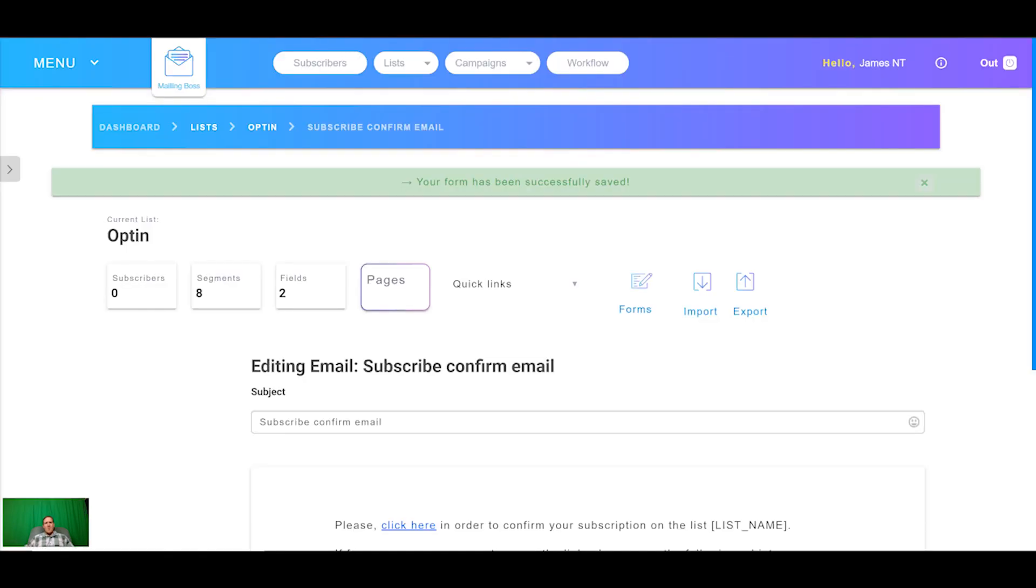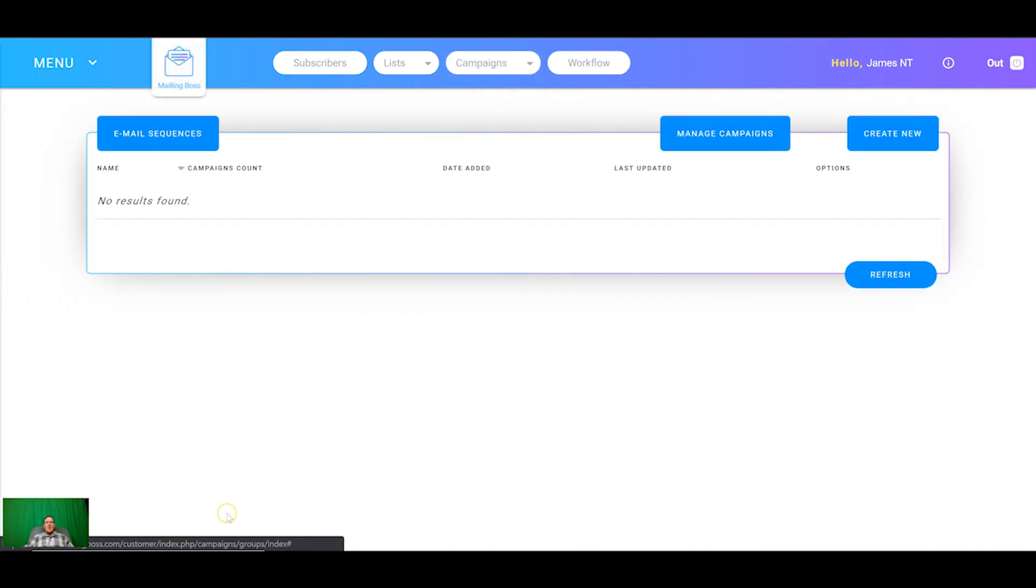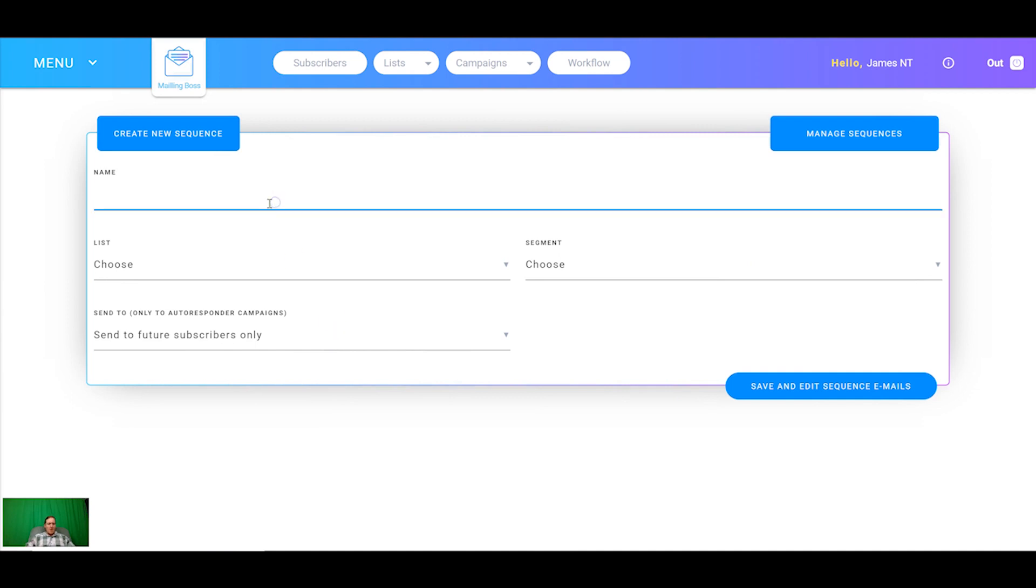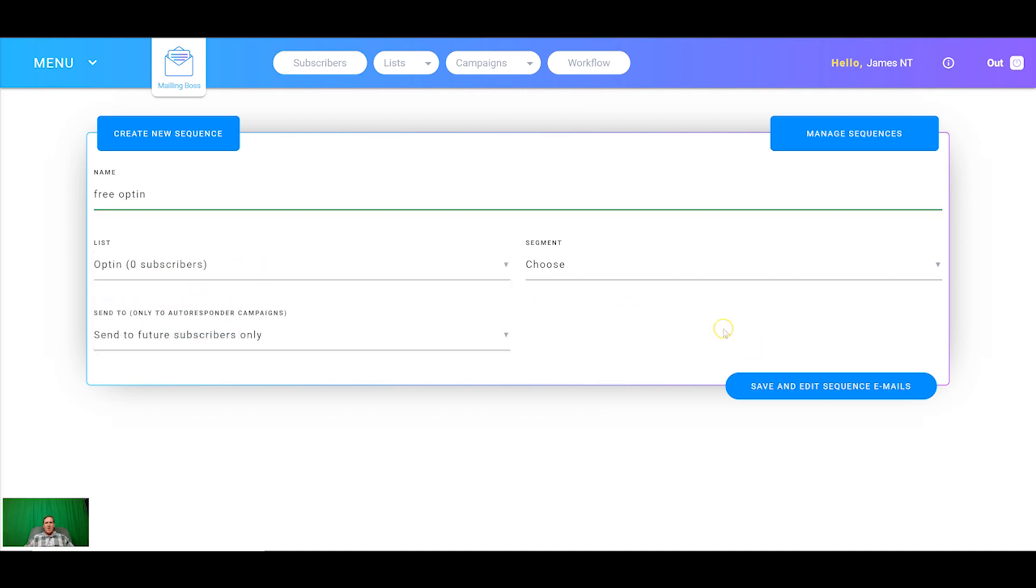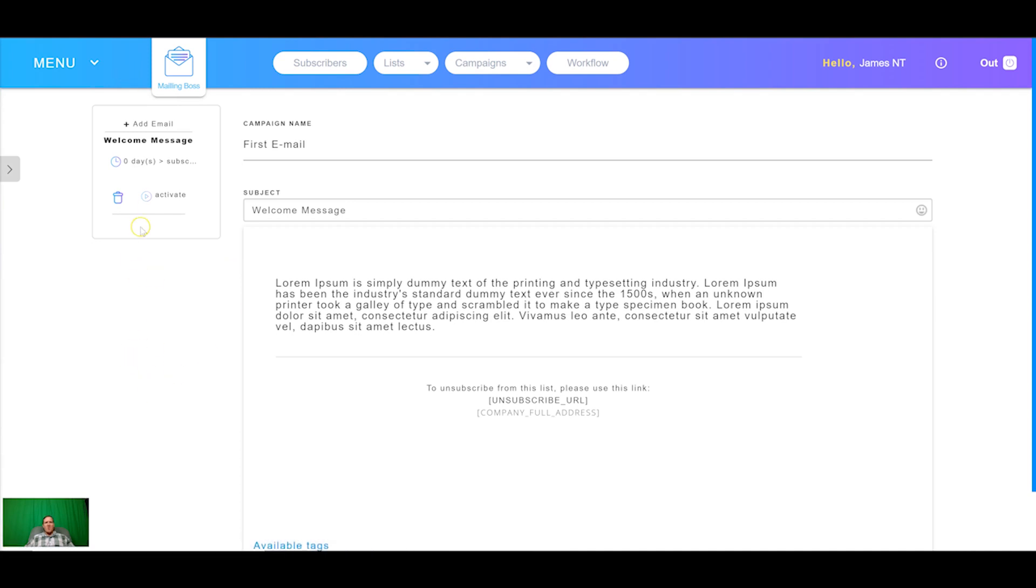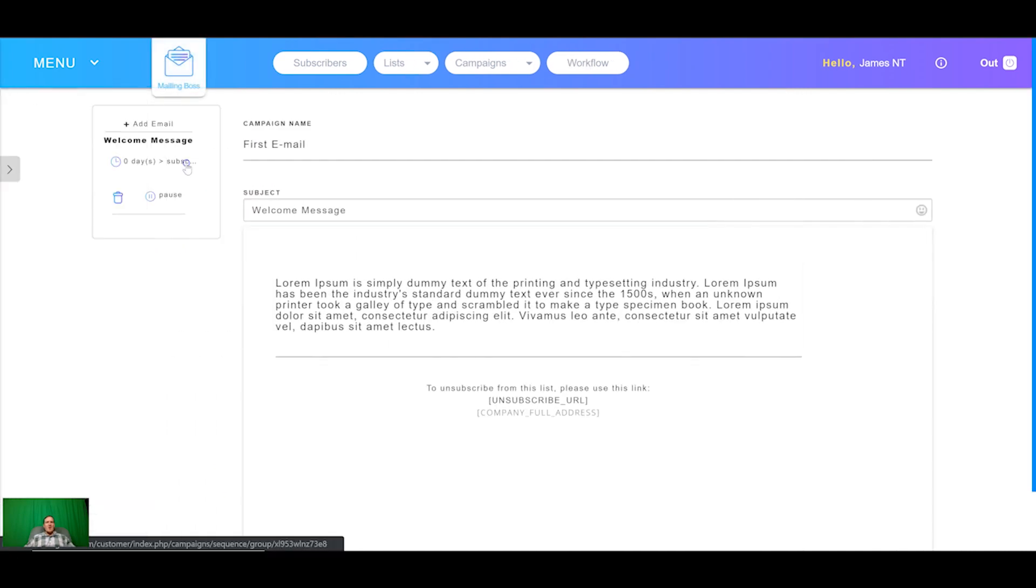Now that that's set up we're going to come back to mailing boss, come to our campaigns and add a sequence. This sequence is going to be sent out when someone opts in for the free offer that we've got that we've just added. I'm going to name it free opt-in, choose the opt-in list and you can segment to specific users who have clicked campaigns or opened specific emails if you've got some history of sending emails so you can really tailor the content to people who took specific actions. This welcome message will be thank you for opting in and receiving your free gift, your free guide whatever, and once we're happy with that we click activate and that's going to send out as soon as they opt-in.